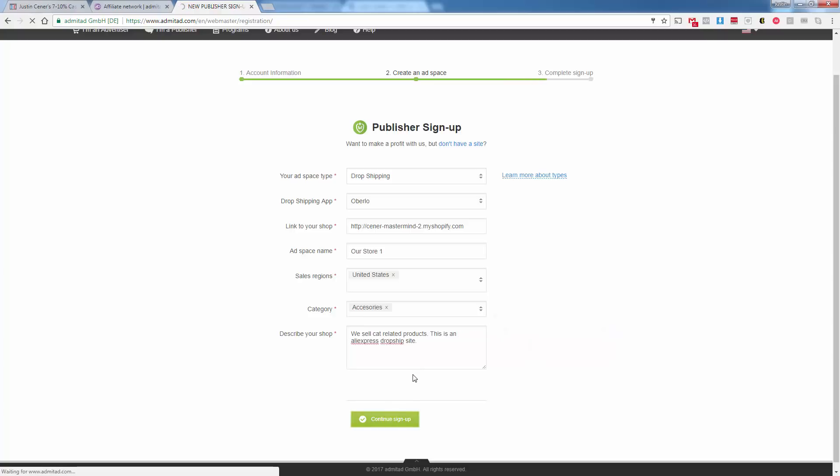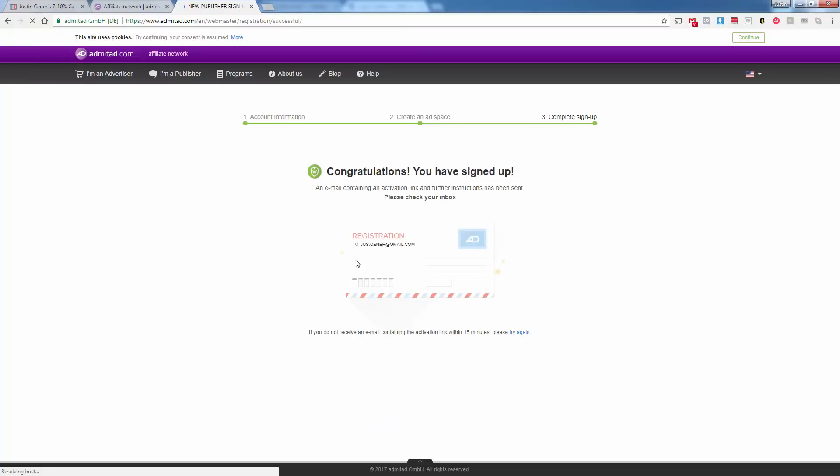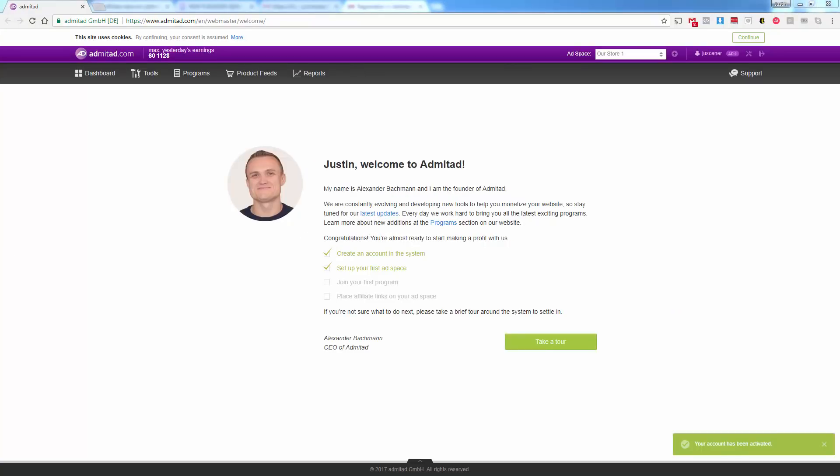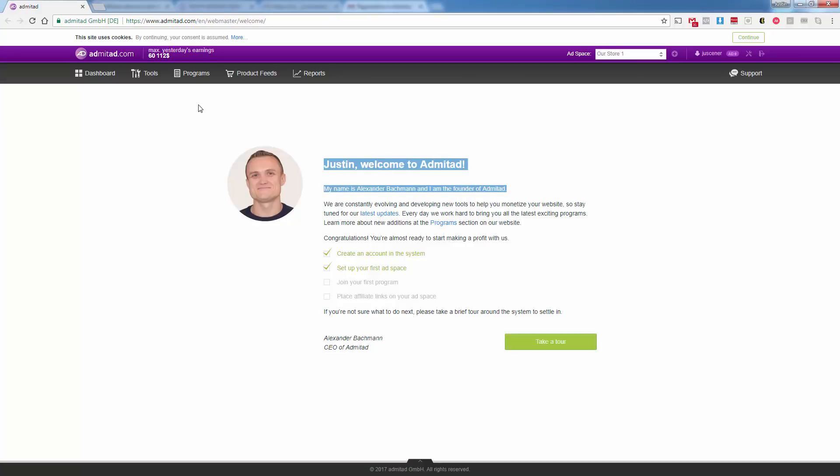Remember this is only the first step of signing up. We need to sign up for Admitad. And then we also need to go ahead and sign up for the affiliate program, for the AliExpress affiliate program. So we're going to get an email over here. I'm going to pause this and go get that email. And then we'll come back and finish the Admitad side of things.